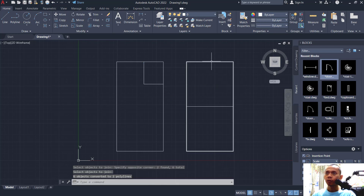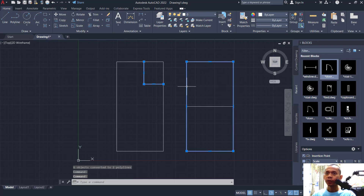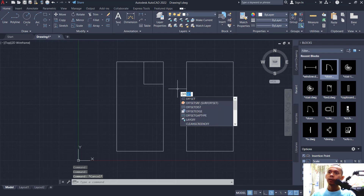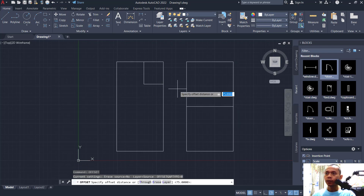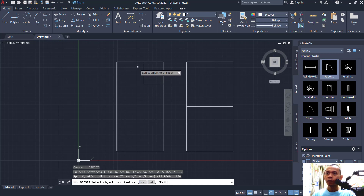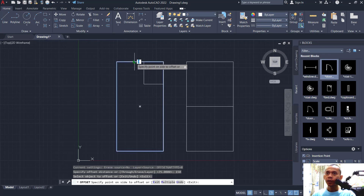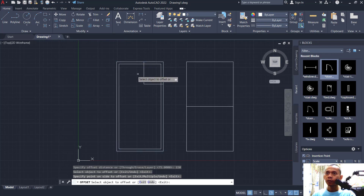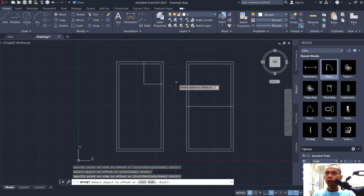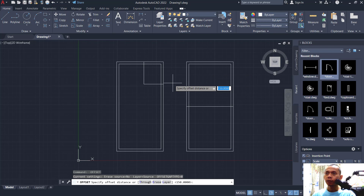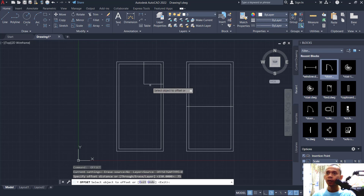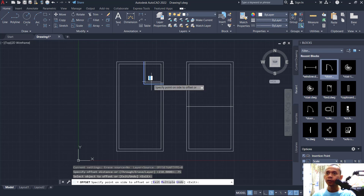Now I will use the join command to combine these objects — also combine here — and press Enter so they will be combined into polyline objects. Use the offset command with offset distance 150 to offset this object inside, and also offset here. Next, offset with offset distance 75, click this object.